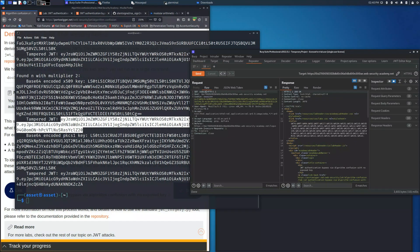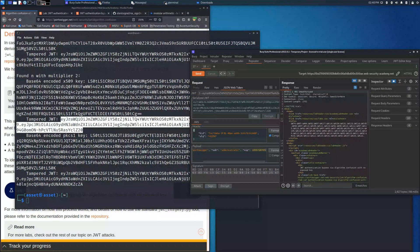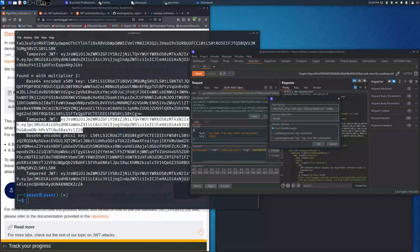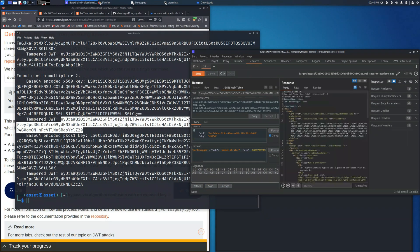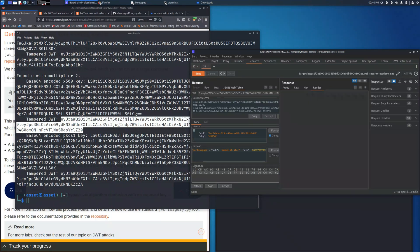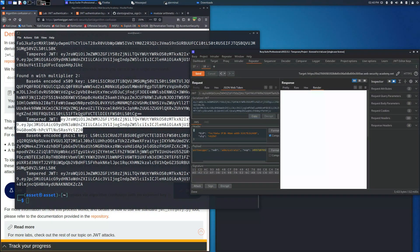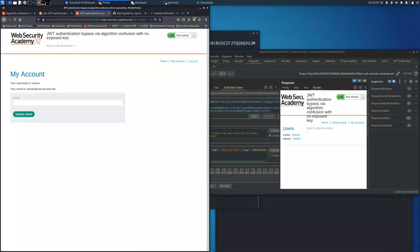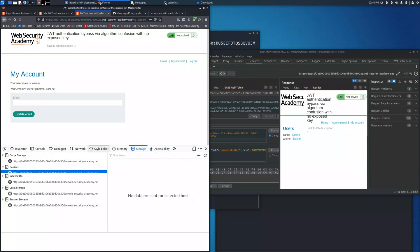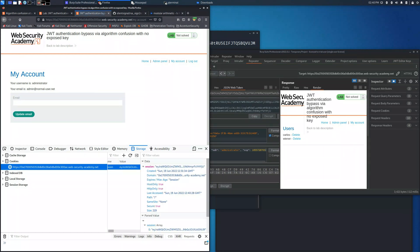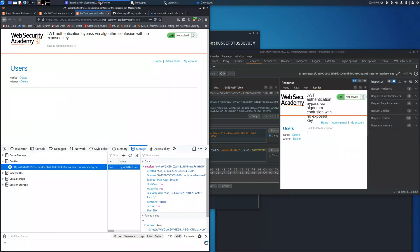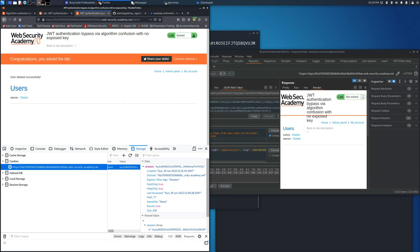And sign the request with the new symmetric key previously generated. As you can see, we get the 200 code. With this 200 code, we have the confirmation that we are able to enter into the admin panel. So let's place it into the storage cookie and let's go to the admin panel and delete the user Carlos. This will solve the lab.